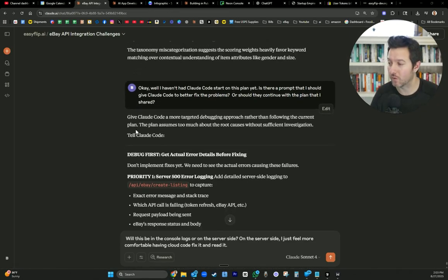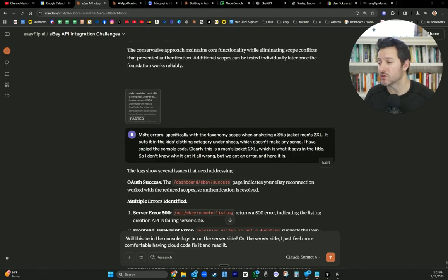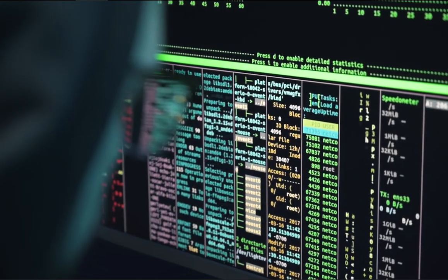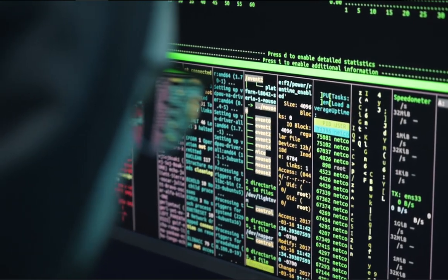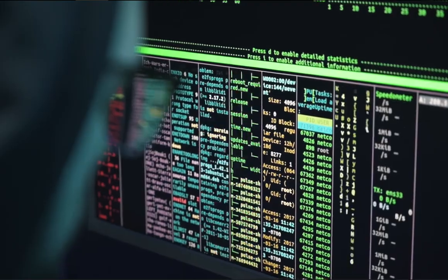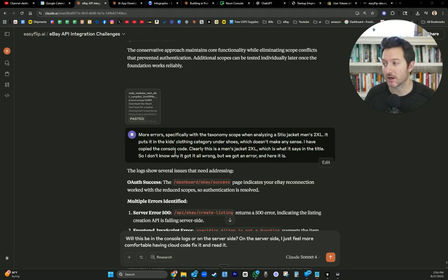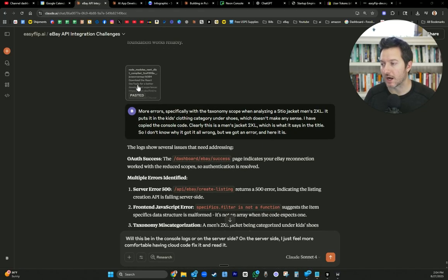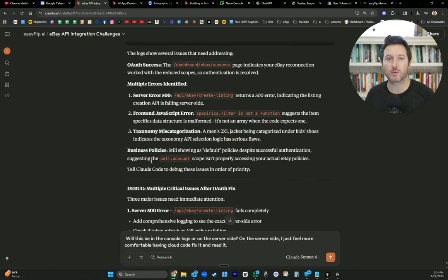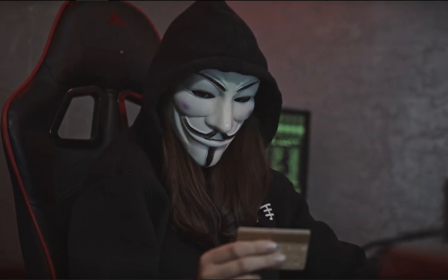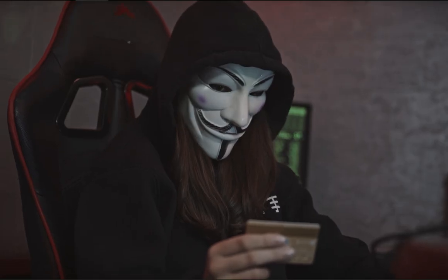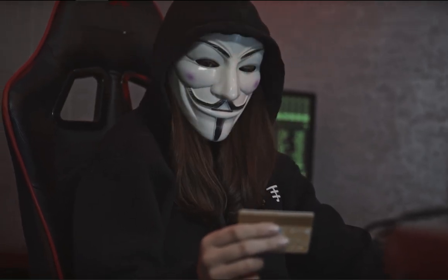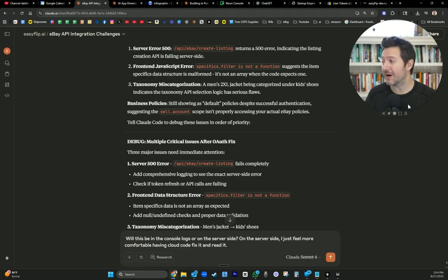For example, just for an example of what we've been dealing with today. I just tell Claude more errors, specifically with the taxonomy scope when analyzing a steel jacket men's 2XL. It puts it in the kids clothing category under shoes, which doesn't make any sense. I have copied the console code. Clearly, this is a men's 2XL jacket, which is what it says in the title. So I don't know why it got it all wrong, but we got an error and here it is. And I copied the console code and gave it to Claude. And it totally breaks it down and reads exactly what's going on. Then we're able to debug the issue within Claude.